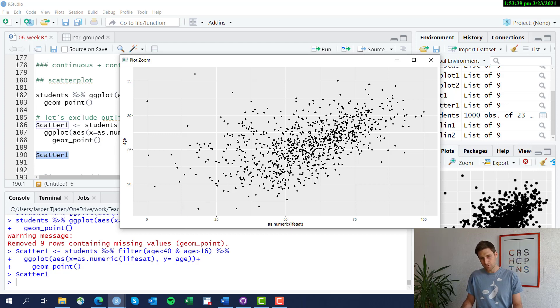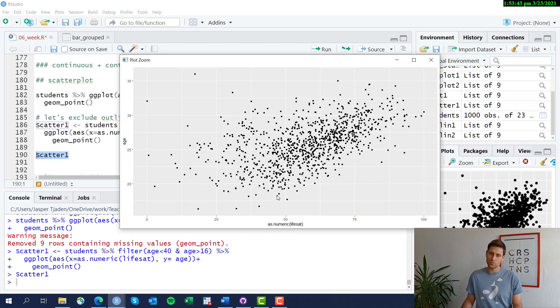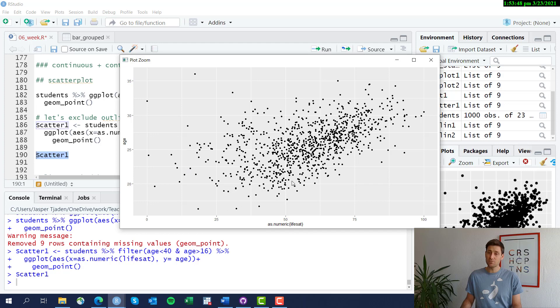If we drew a line through this cloud here, we would see that there's a pretty clear relationship: students that are older on average seem to have a little bit higher life satisfaction.